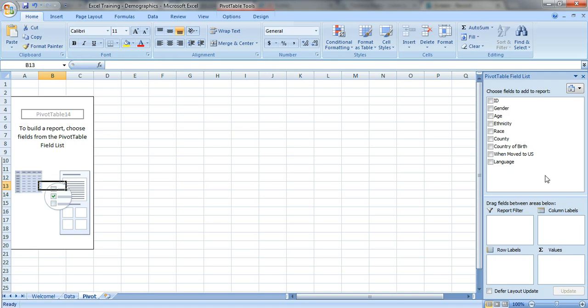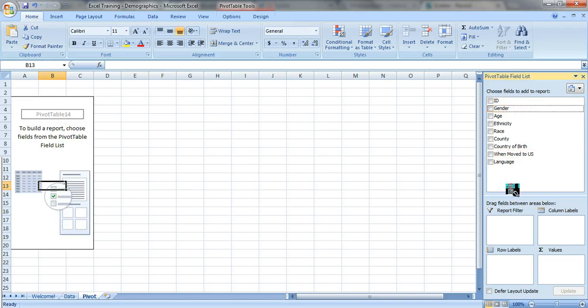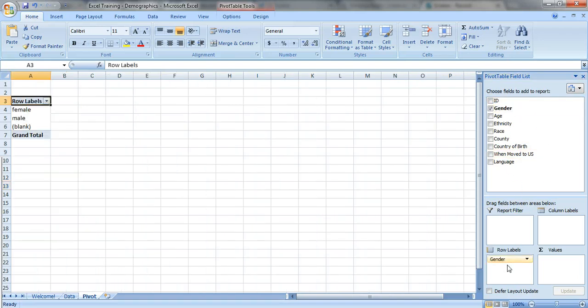So let's try looking at how many males and how many females were served. We're gonna click on gender and just drag that down into row labels. So it starts building the table for you. It says female, male, some people left it blank, and then the total right here.